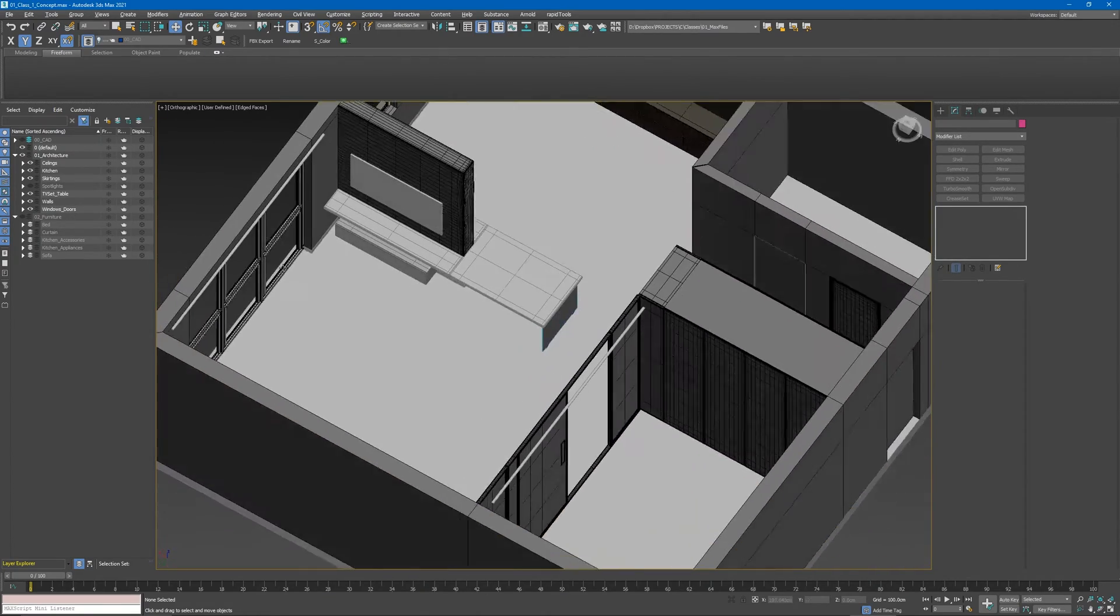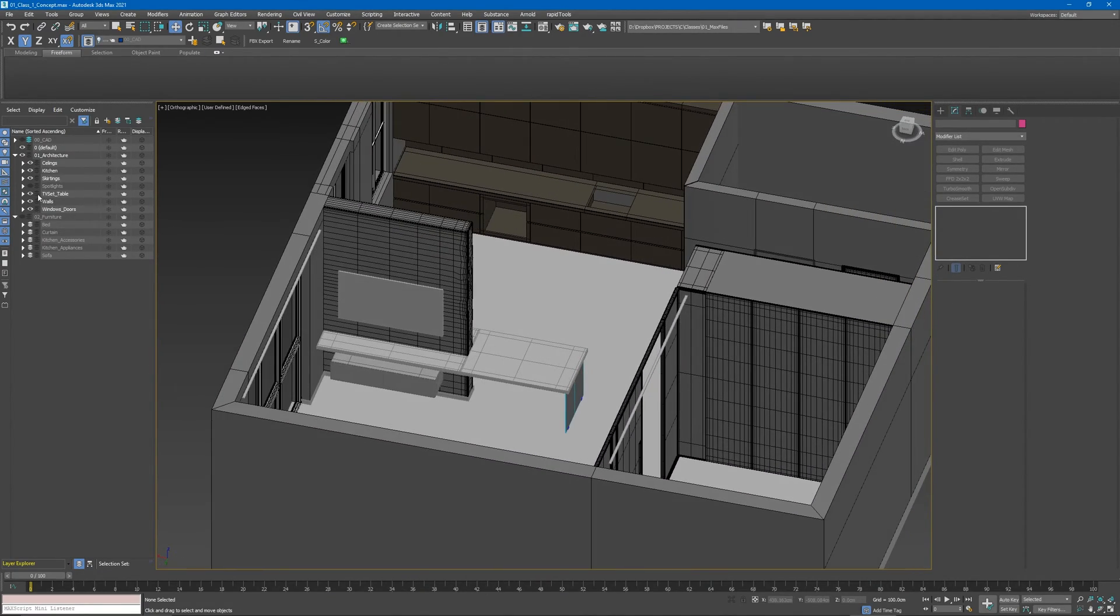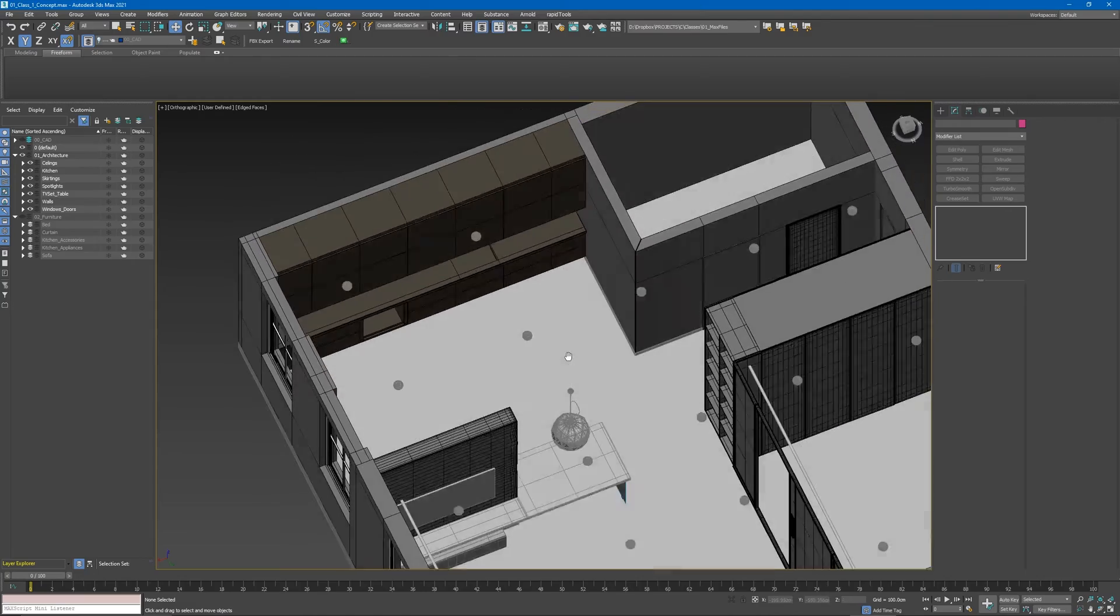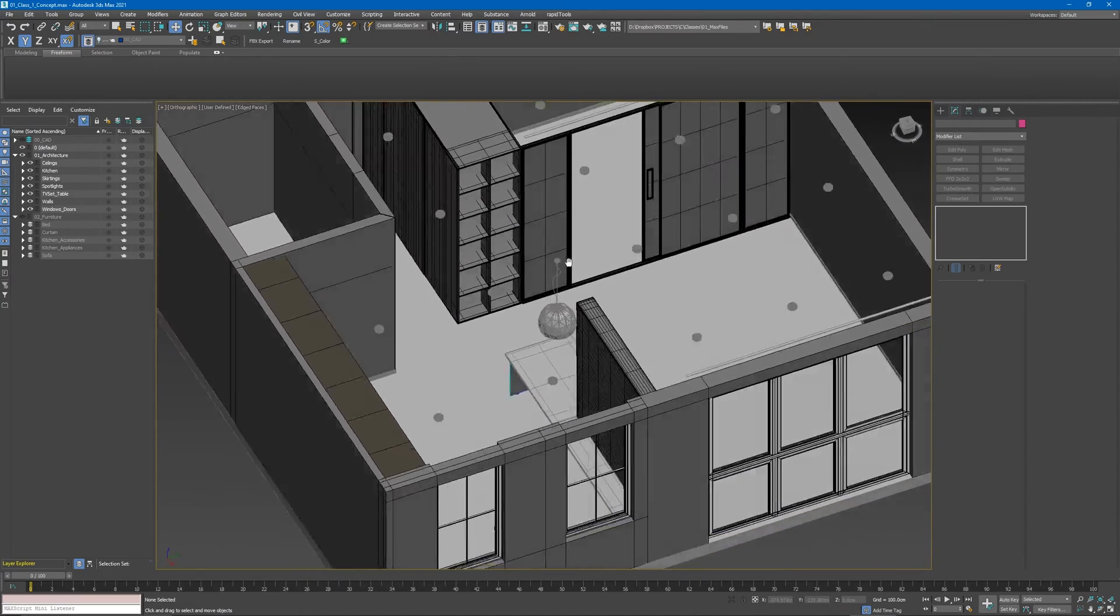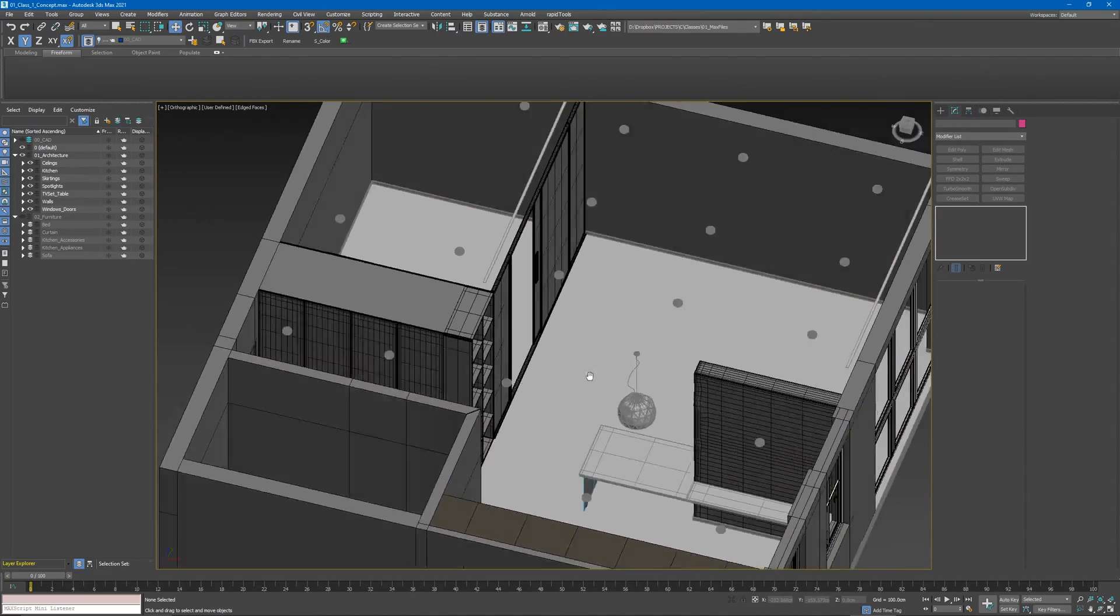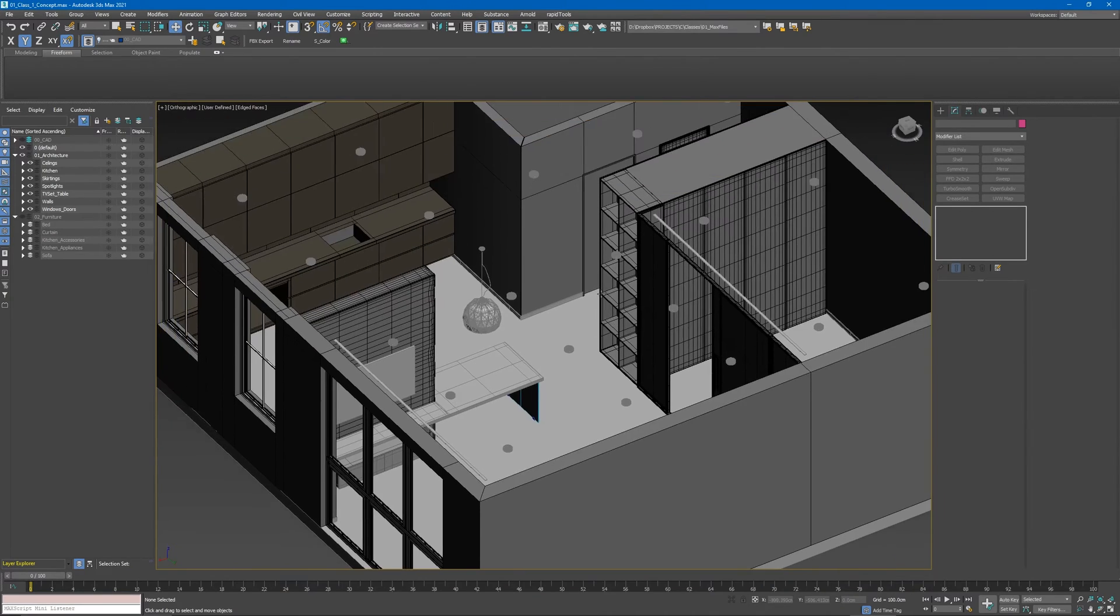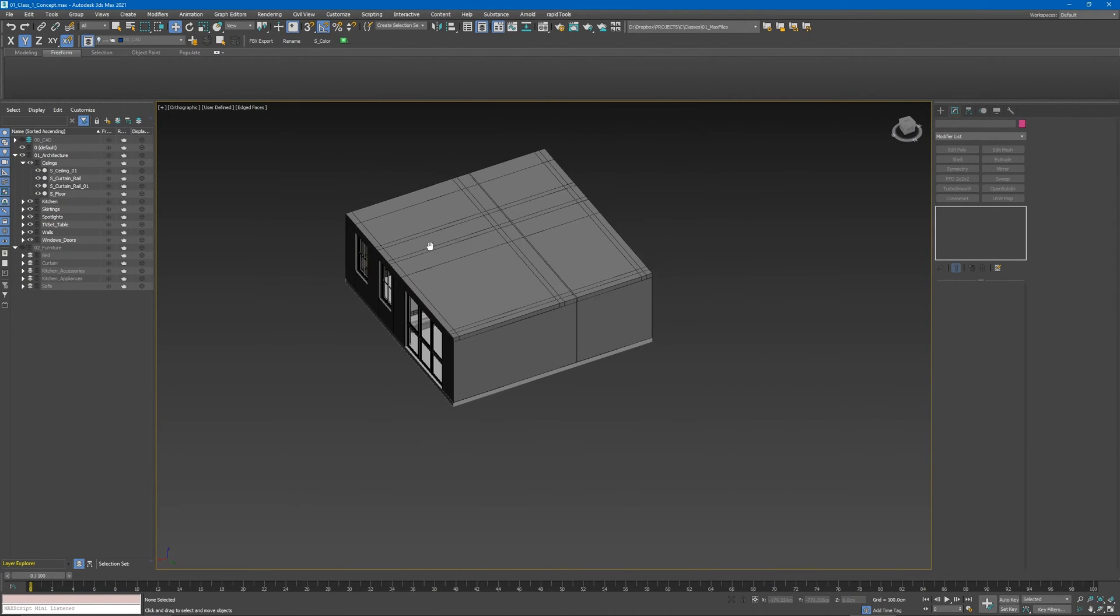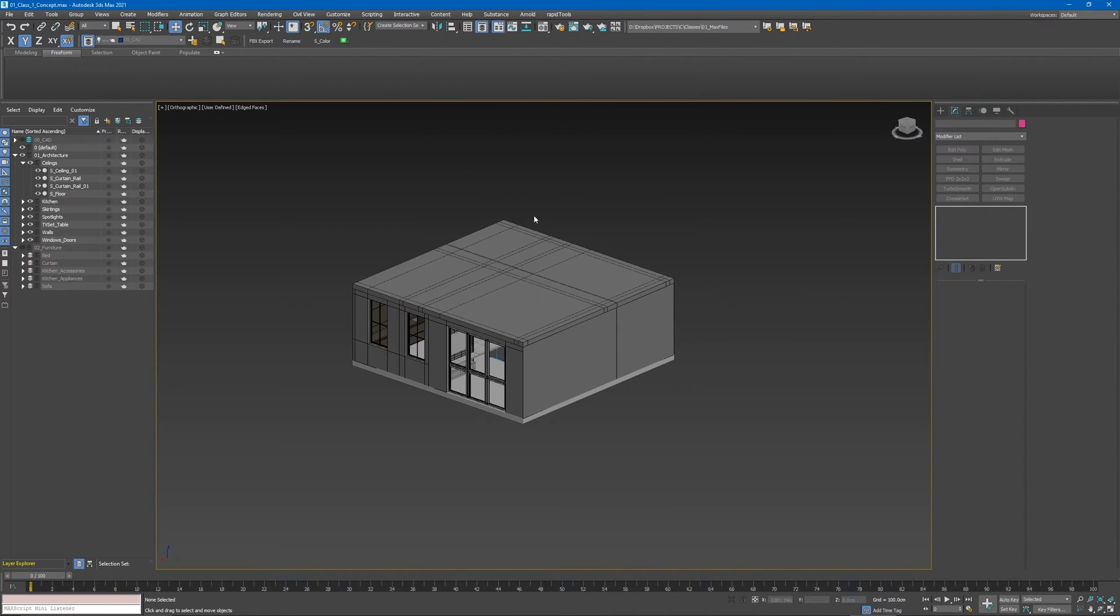And finally we have our spotlights. All looks good. Let's unhide this part and now we need to export this to Unreal Engine.